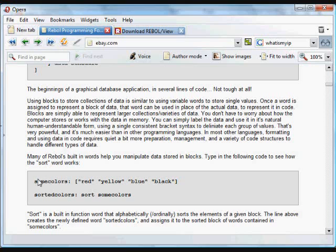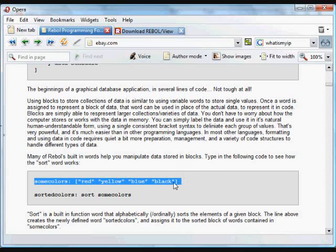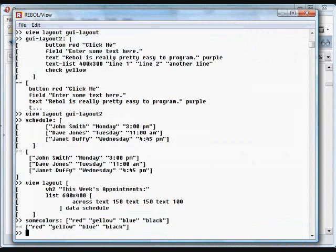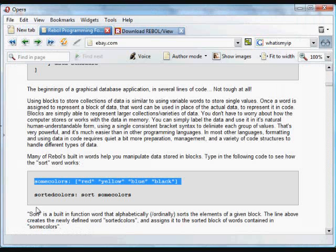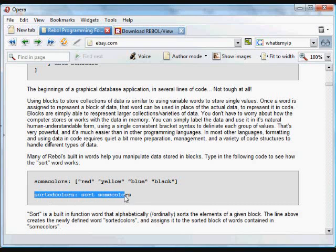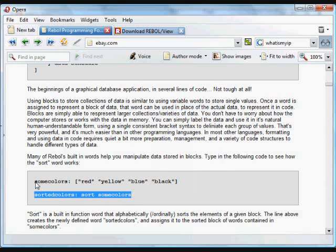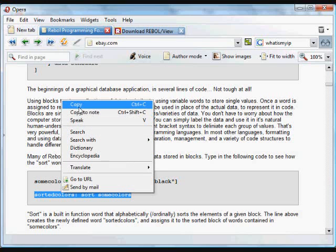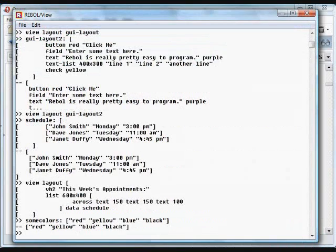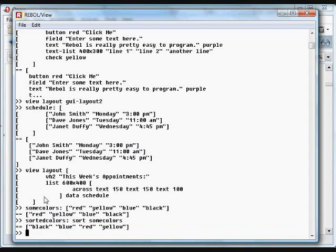Lots of Rebel built-in functions help us deal with and manipulate blocks of data. In this case we're going to create a block that contains some text items. The built-in word 'sort' we're going to apply to that block of text, referred to as 'some-colors'. We're going to sort that and assign the result to the word 'sorted-colors'. When we paste that in, you'll see those words have been arranged in alphabetical order.